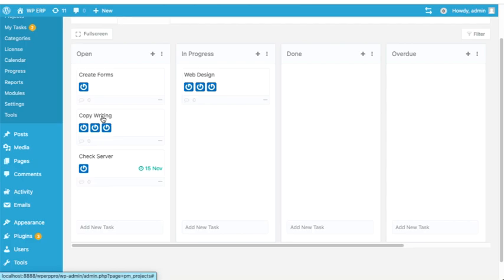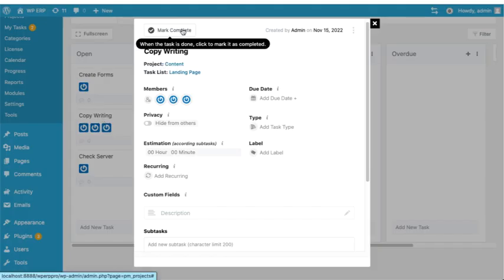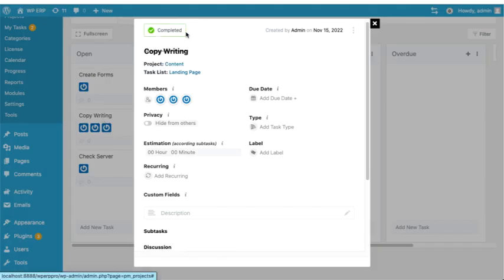Now if a task is completed, you can click on a task and simply mark it as completed.